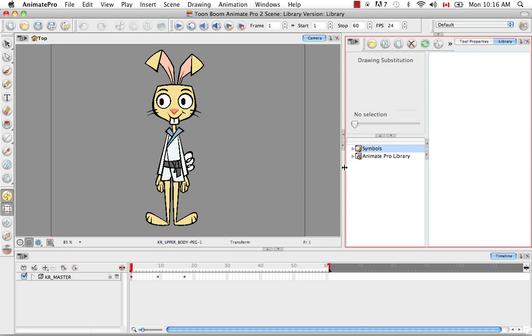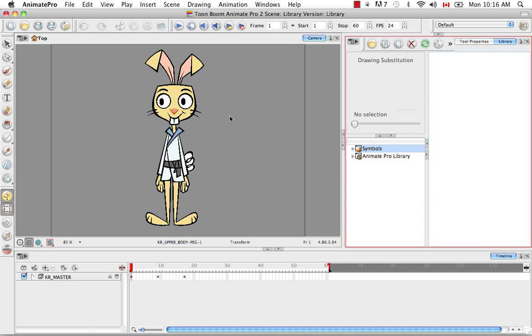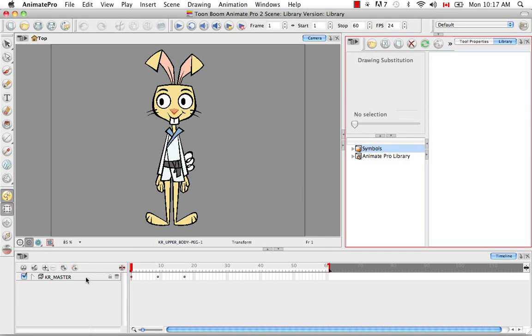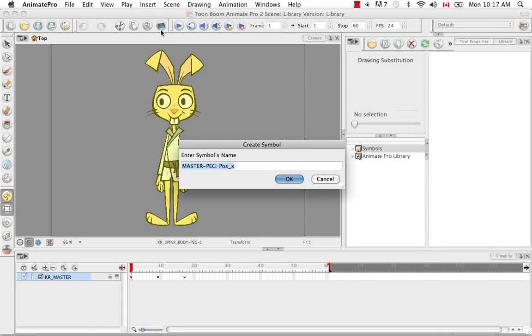So there are two types of files that you can store in the library and those are symbols and templates. So to create a symbol, which we haven't done yet in Animate Pro but we did do in the previous Animate videos, you just have to select whatever you want to create into a symbol and you press this button here at the top. And then you can rename it to whatever you want.